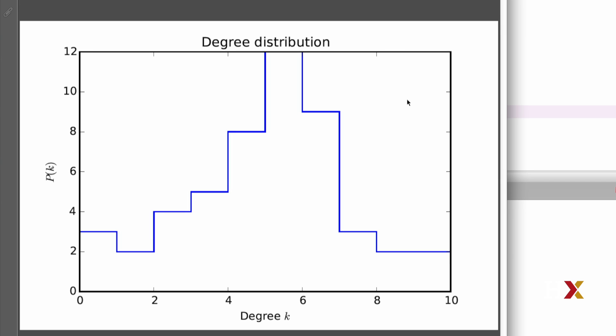Looking at the histogram, we'll see that there are some nodes that have 0 degree, so they have no connections. And the most connected node has 10 connections. A majority of the nodes appear to have somewhere between perhaps 4 and 7 edges, although the result is not that clear. The reason for that is that our graph is relatively small.